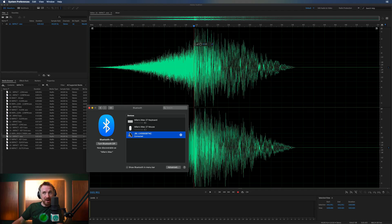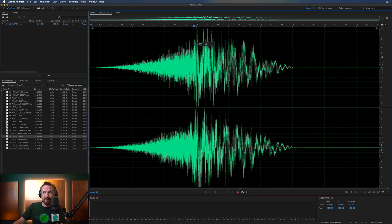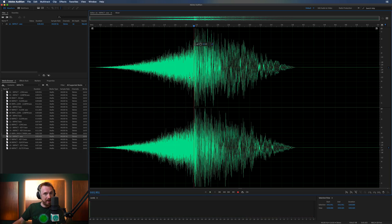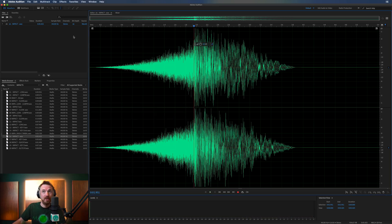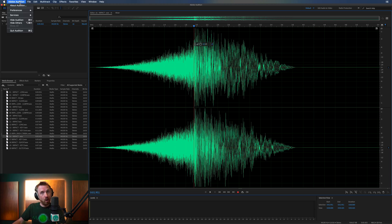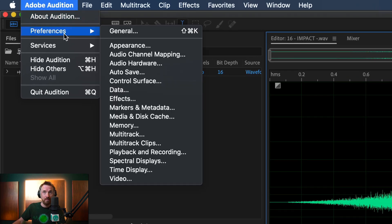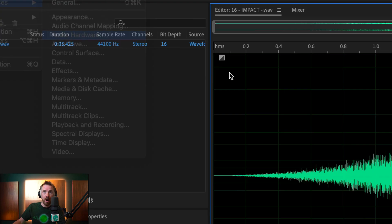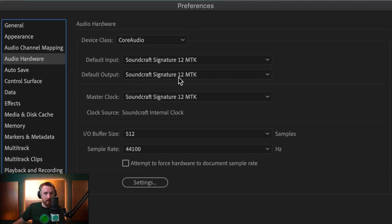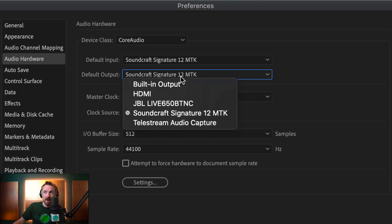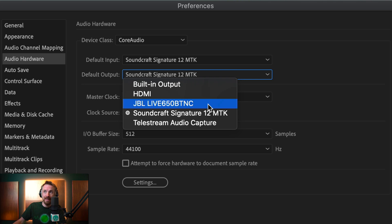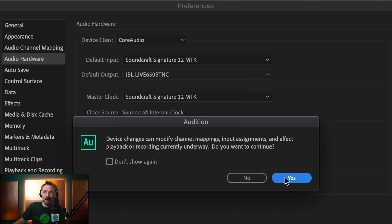Now the only thing is, I'd like to play that not on my speakers, but in my headphones. So you need to go into Adobe Audition on Mac or the Edit menu on PC and look for Preferences and Audio Hardware. At the moment, the output is via my Soundcraft Signature 12 MTK. But I can scroll down and find my Bluetooth headphones here in the list of audio hardware under my Preferences box. Select this and click Yes.